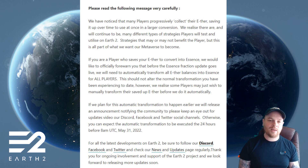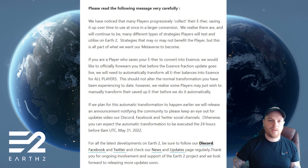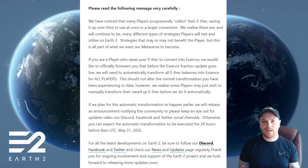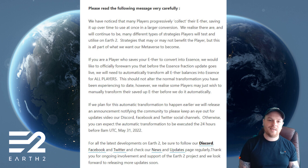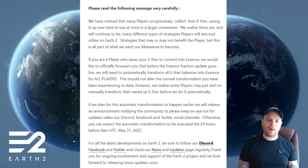The team has noticed many players progressively collect their ether, saving it up over time to use in one large conversion. Before the essence fractions update goes live, they will need to automatically transform all ether balances into essence for all players. This should not alter the normal transformations you've been experiencing to date. However, some players may wish to manually transform their saved-up ether before the automatic process. If the automatic transformation is planned earlier, an announcement will be released on Discord, Facebook, Twitter, and other social channels. Otherwise, the automatic transformation will be executed in the 24 hours before 8 AM UTC, May 31st, 2022.